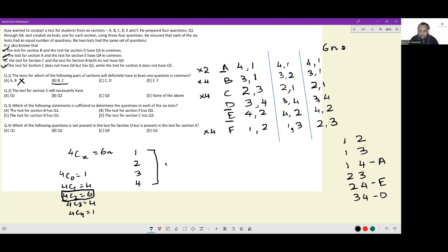For C and D: in the second and third cases all four questions are distinct, so this cannot be the answer. For E and F: again, in the second case all four questions are distinct. This cannot be the answer. The answer has to be option B.